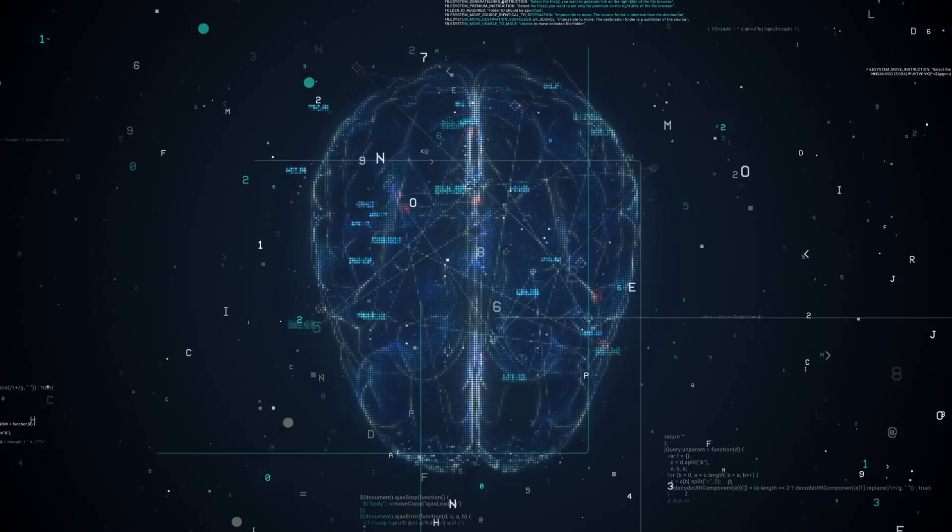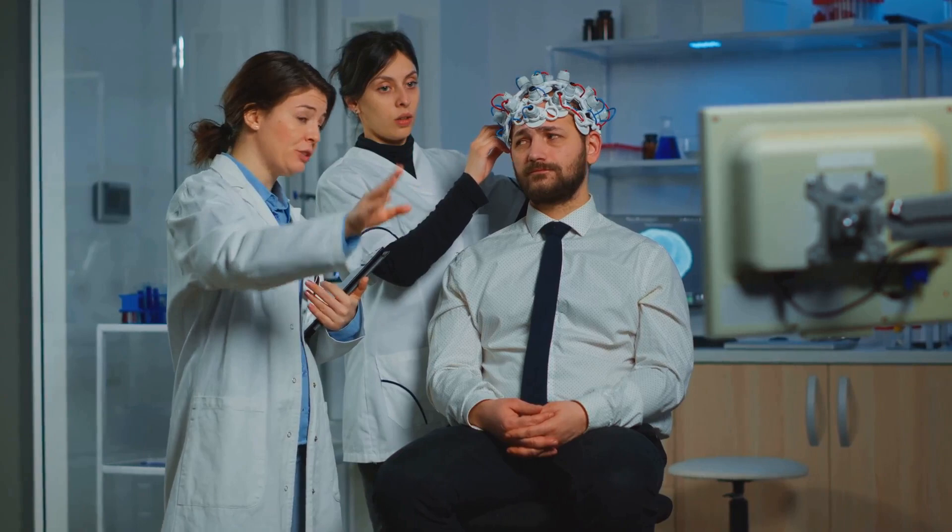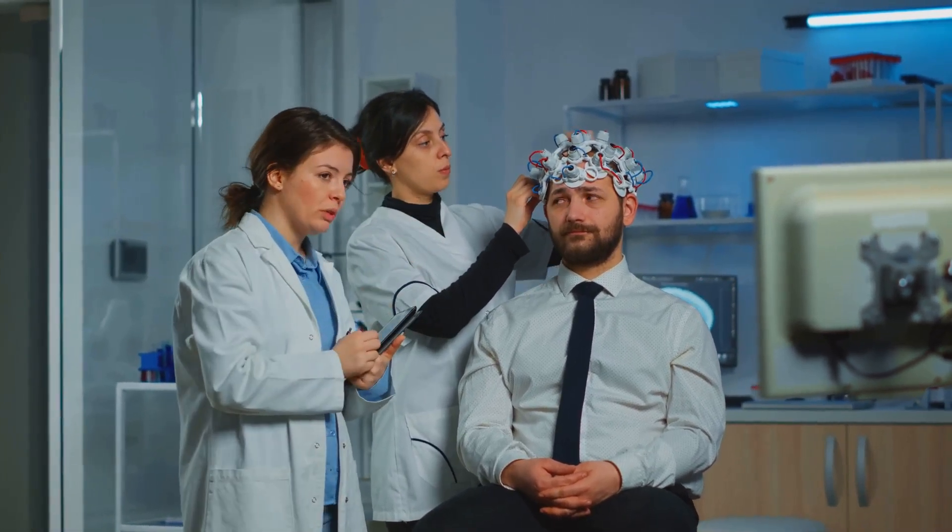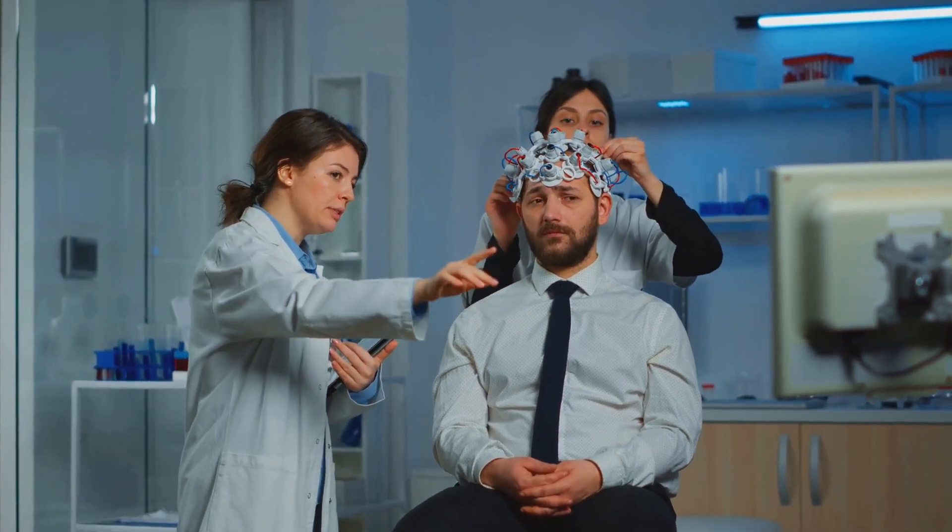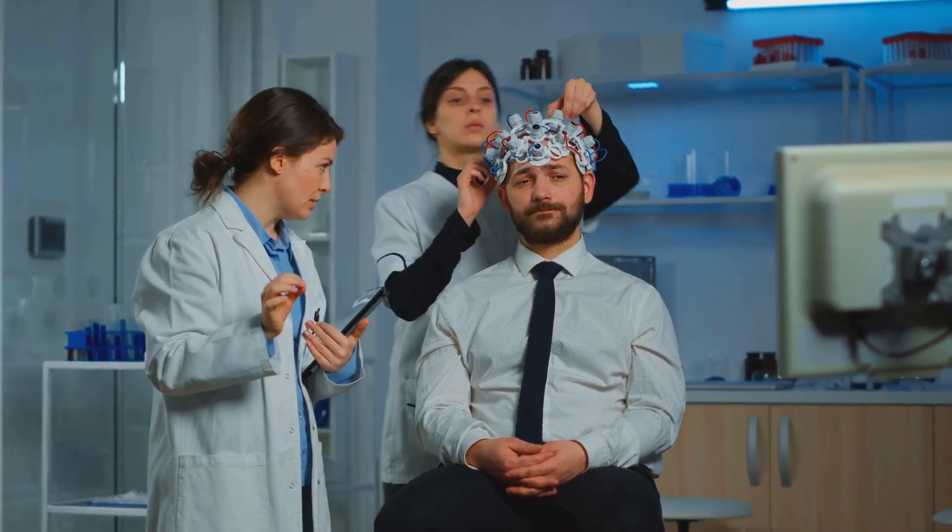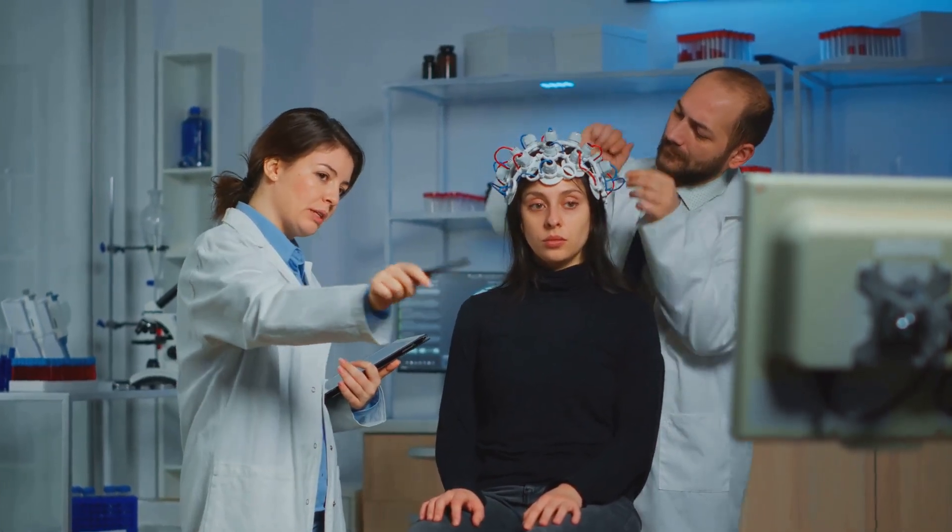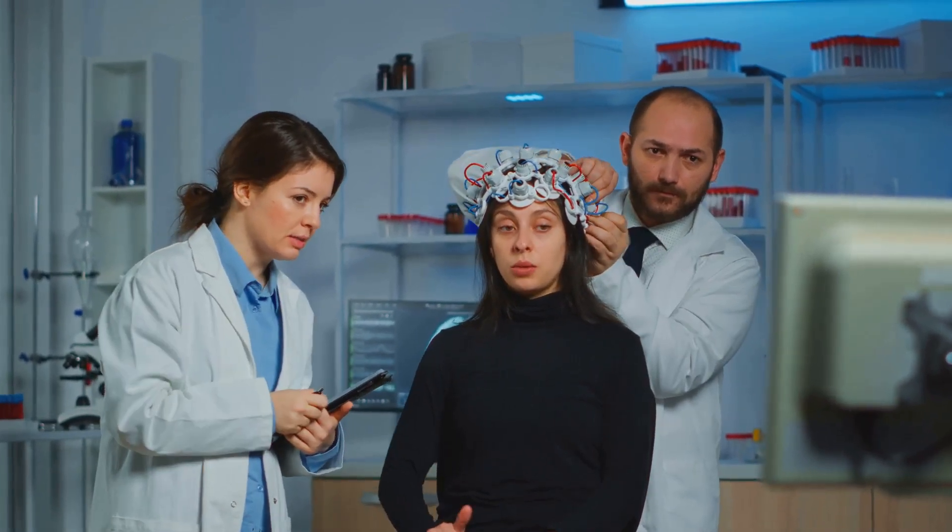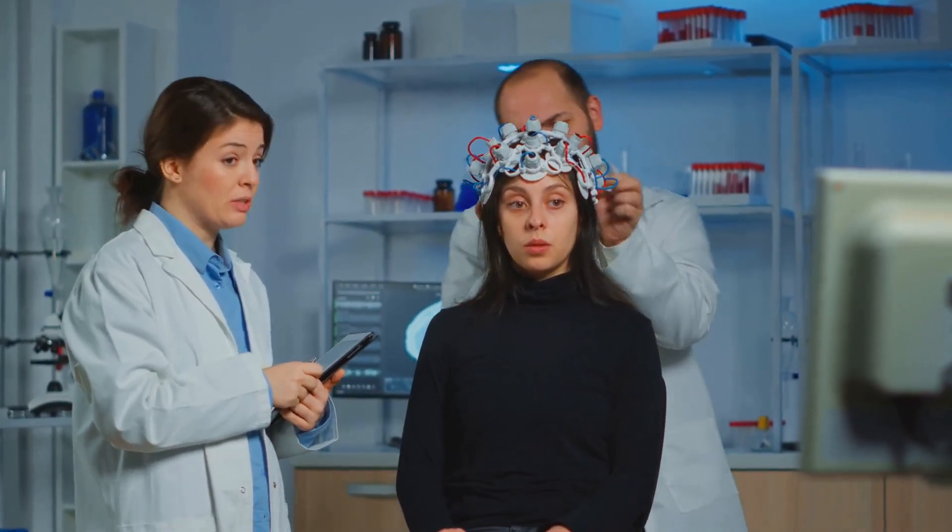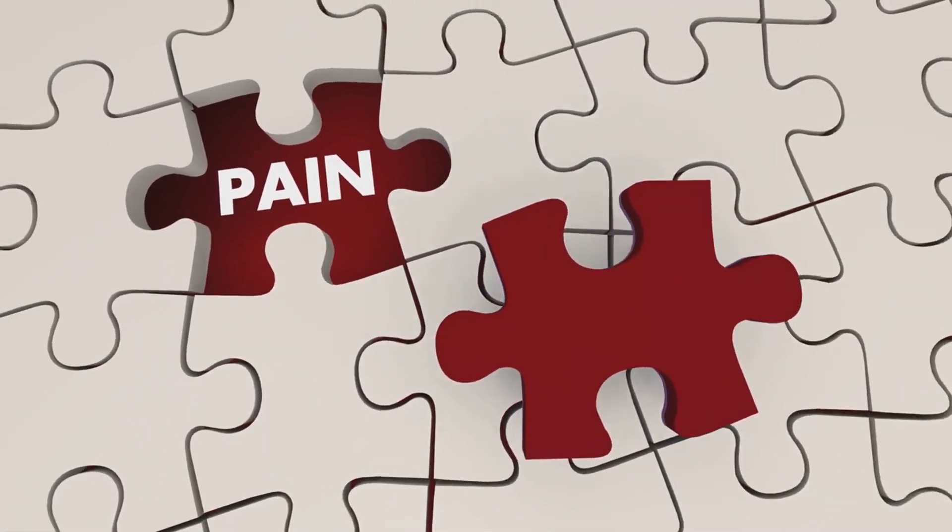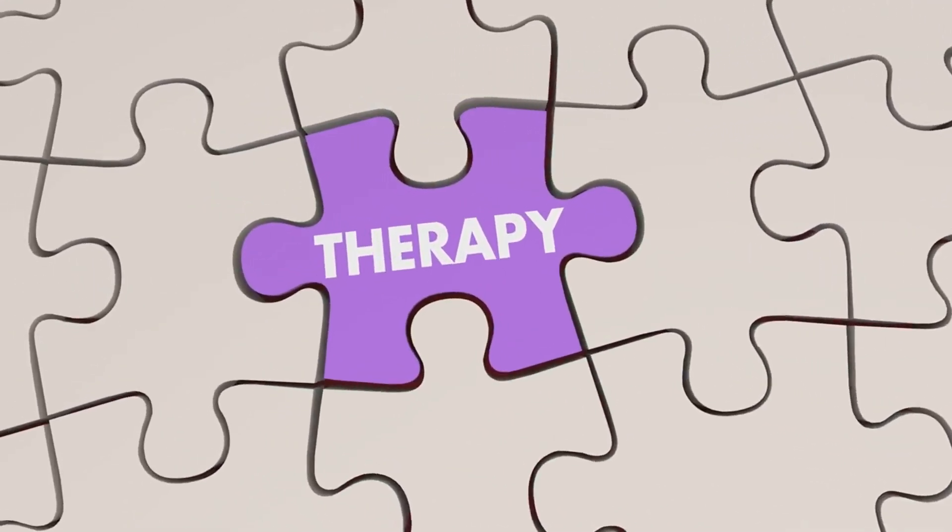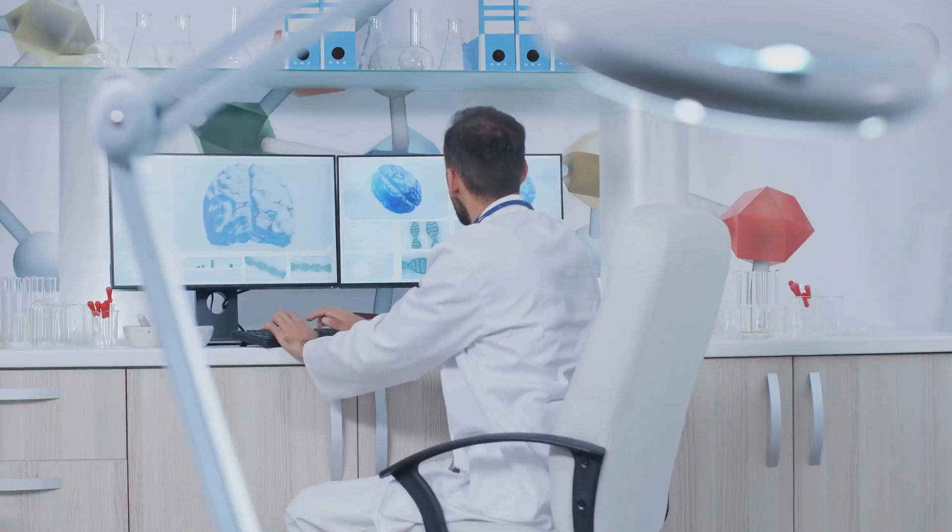But the healthcare revolution doesn't stop there. Neuralink's potential applications extend to treating an array of neurological disorders. Alzheimer's, a disease that affects over 50 million people worldwide, could be mitigated or even reversed. This devastating disorder, which robs individuals of their memories and sense of self, might one day be a thing of the past. Mental health conditions too could be better understood and treated with the help of Neuralink: depression, anxiety, PTSD. These are but a few conditions that could be alleviated through a more profound understanding of our brain's inner workings. Moreover, Neuralink could provide a new avenue for pain management, offering relief to those suffering from chronic pain without the side effects of traditional medicines. It might also enable new forms of communication for those unable to speak due to conditions like ALS, giving a voice to the voiceless.